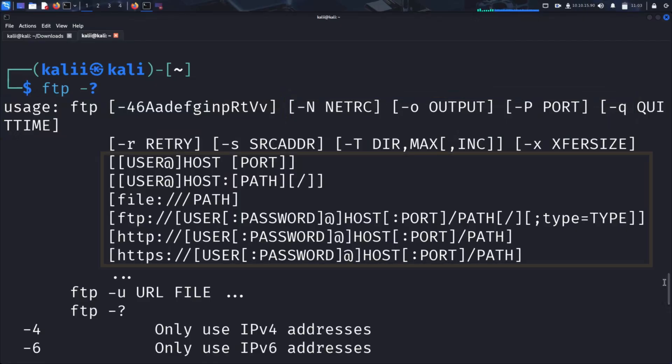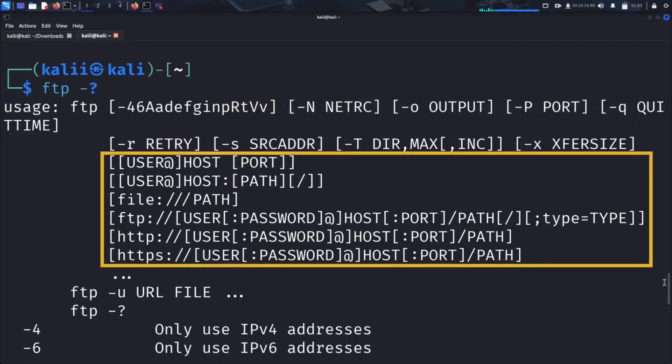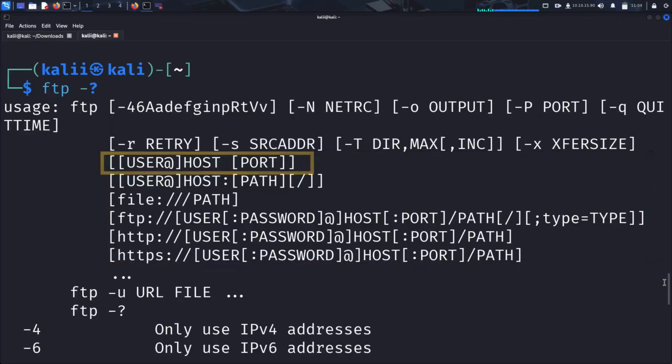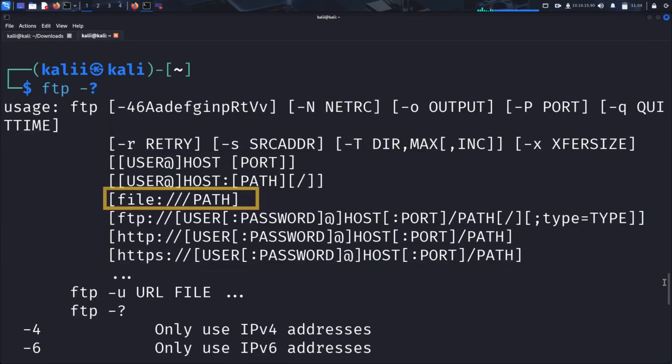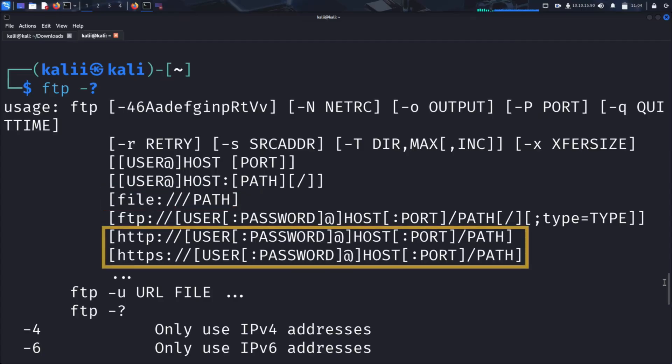The next section lists different ways to establish an FTP connection. For example, basic FTP connection with user@host, followed by a port if available, accessing local files with file:///path, or URL-based authentication with HTTP or HTTPS.